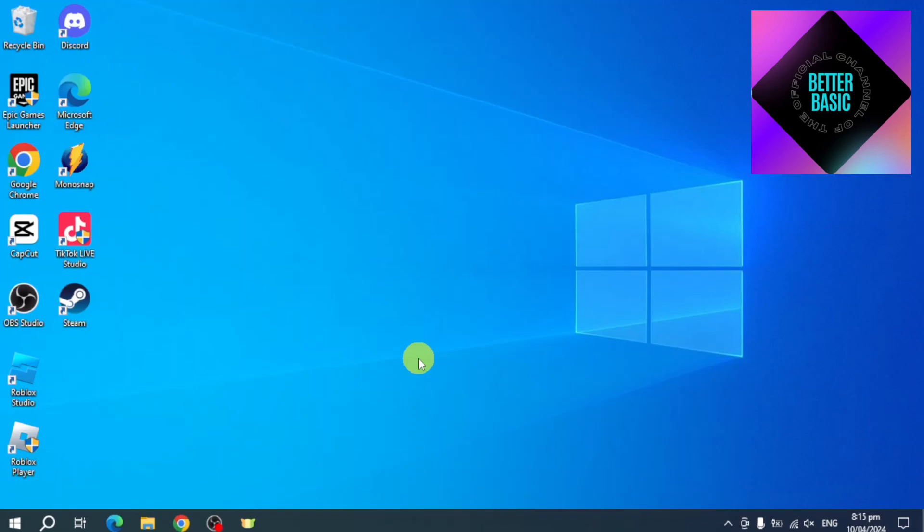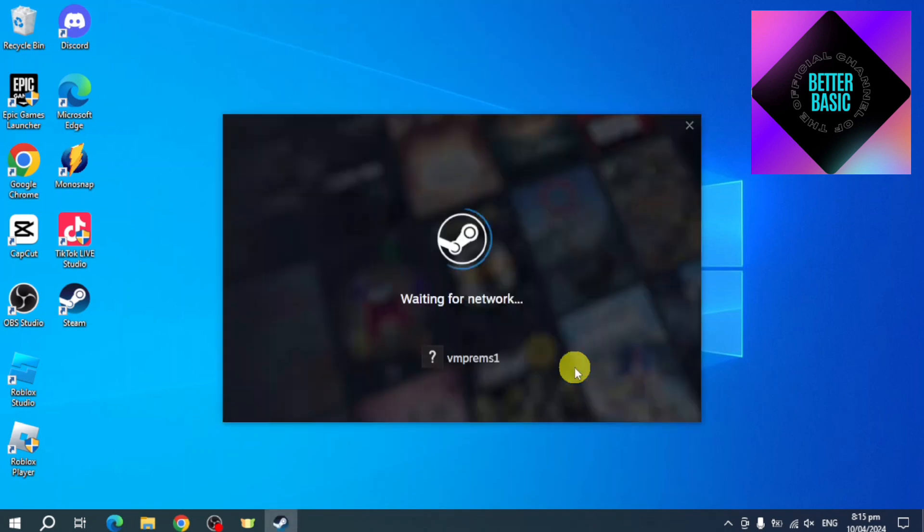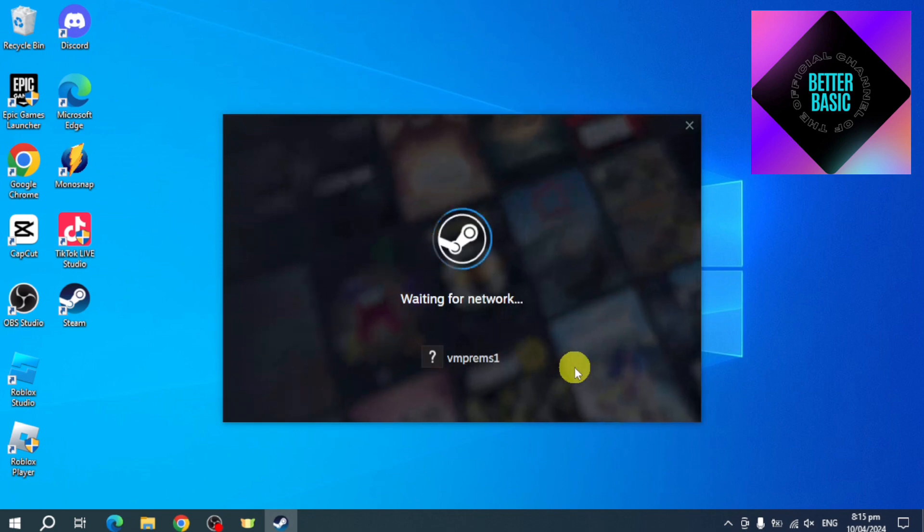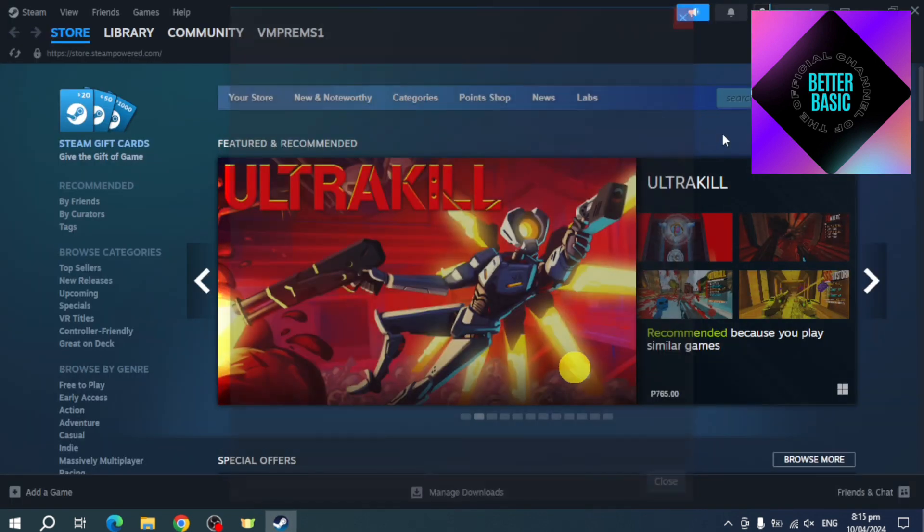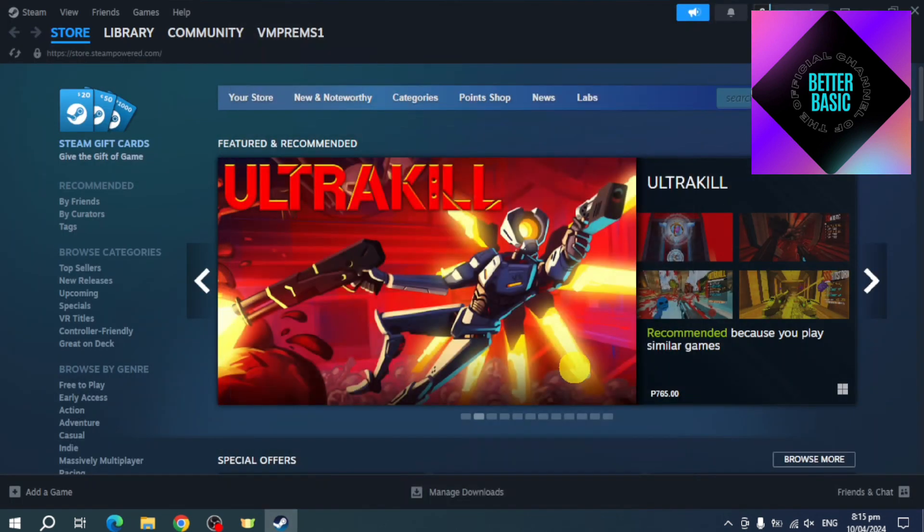Once you have clicked on that, it should be able to launch Steam again. So just wait for Steam in order to launch again on your laptop or your desktop. As you can see, it is waiting for network. Just wait for this. As you can see, our Steam has launched.